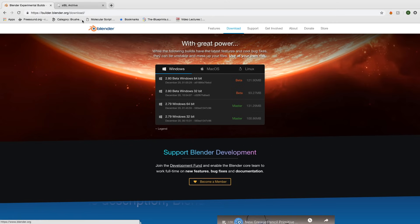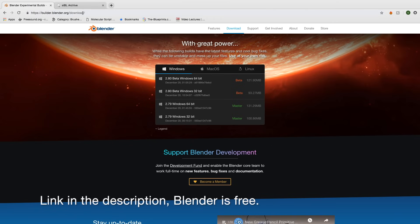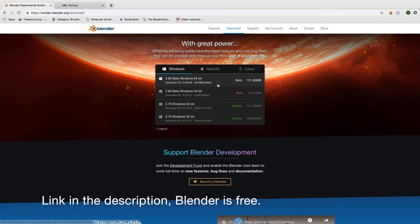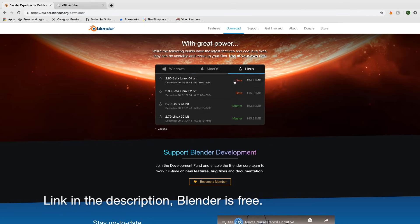Before we begin, make sure to download Blender 2.8, which is free, and you can find the link in the description.